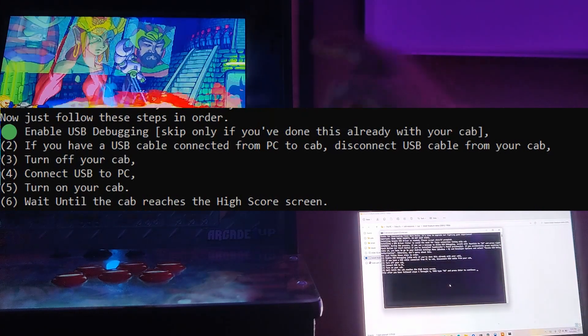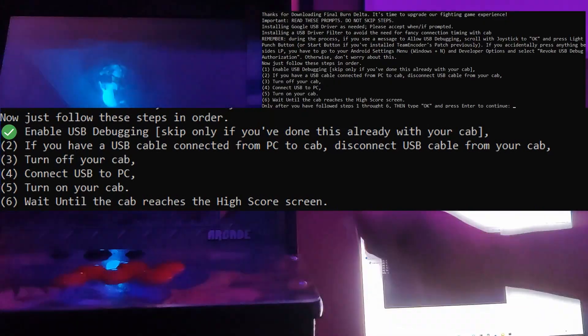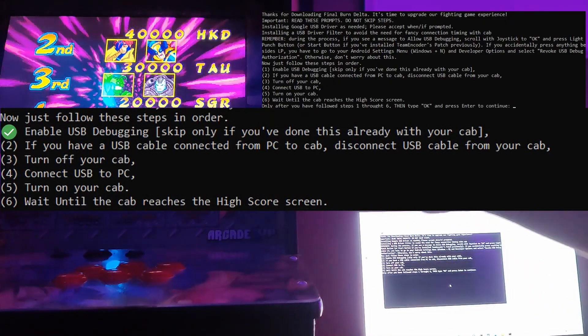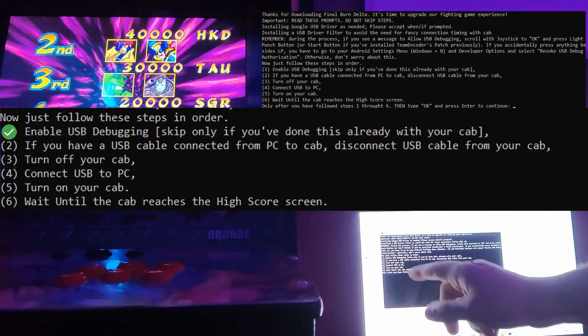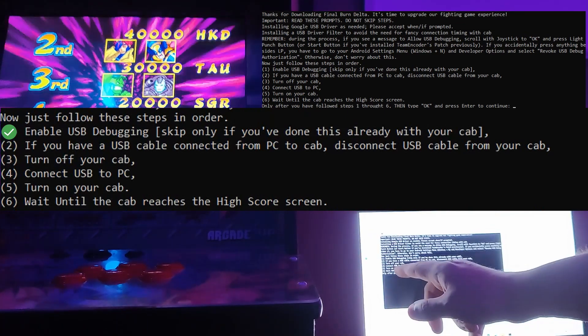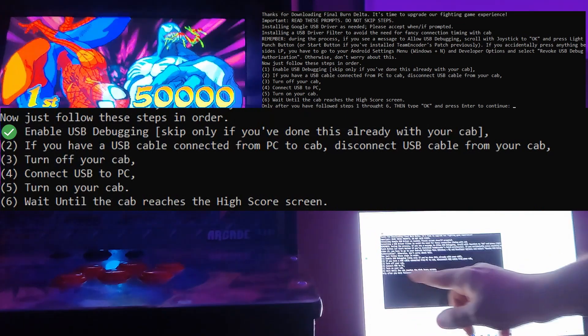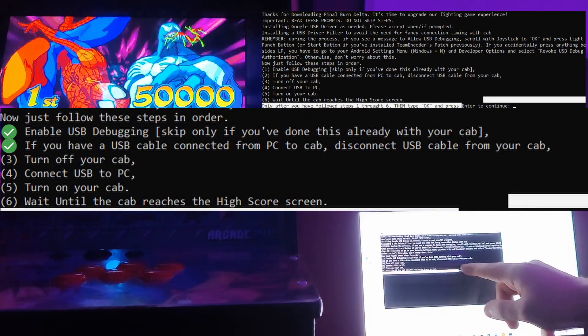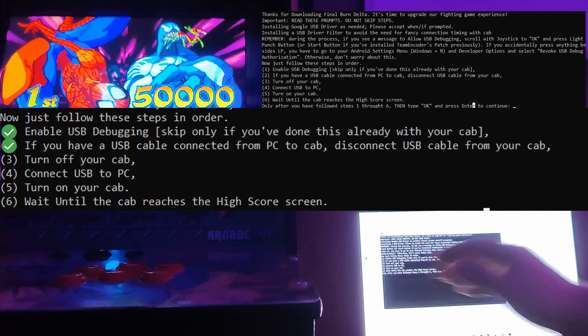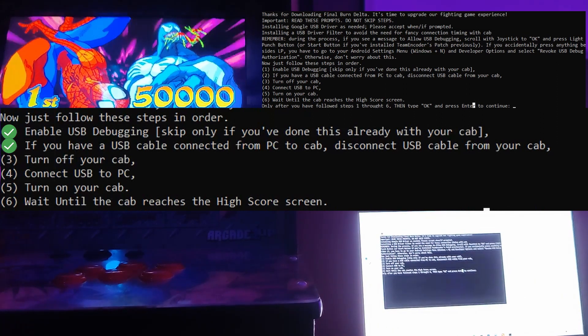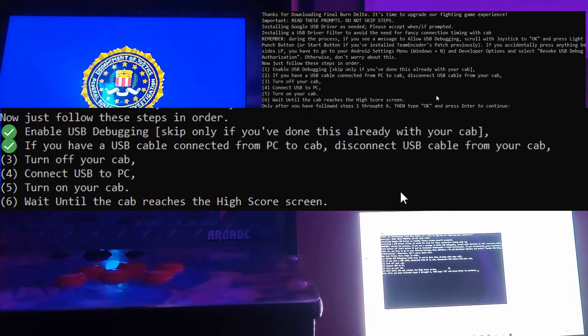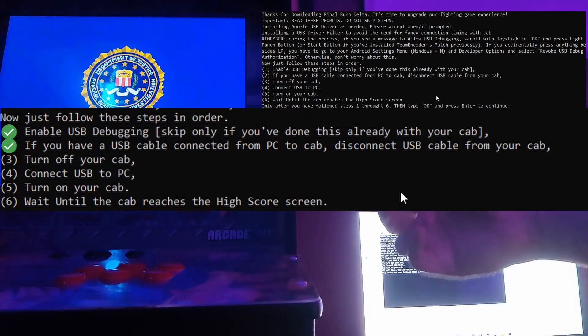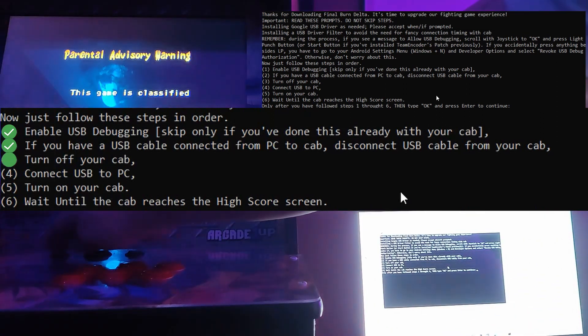So I'm gonna make sure I follow one, two, three, four, five, and then six. So I enabled USB debugging, so we got one done. Then number two, if we have a USB debug cable connected, disconnect it. And then number three, we're gonna turn off our cab. So I'm gonna turn off my cab.